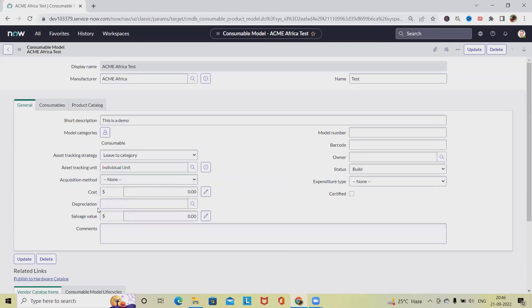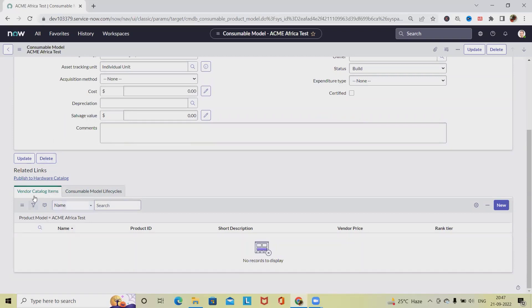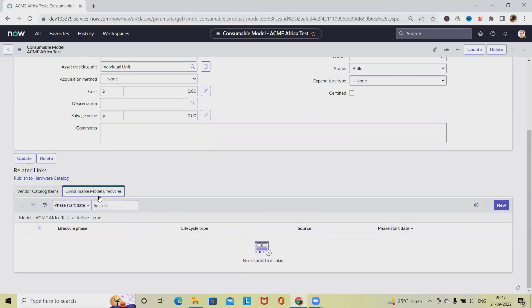Cost, Depreciations, Salvage Value—these all values we can update at any point of time. We can add or delete the content. So if we want, we can delete it. Otherwise we can also add Vendor Catalog Items by clicking on New, or maybe if you want Consumable Model Lifecycles, we can add it by using this.